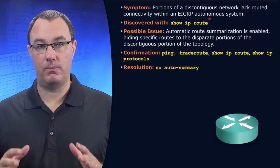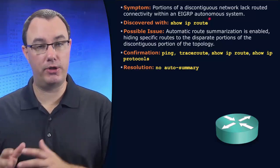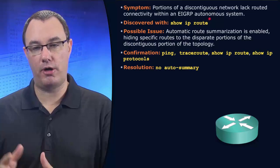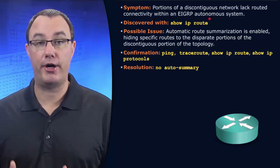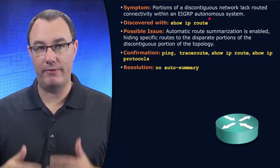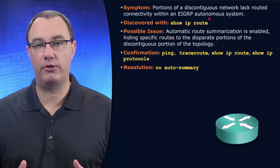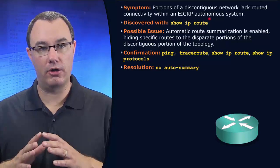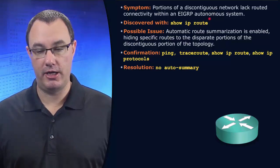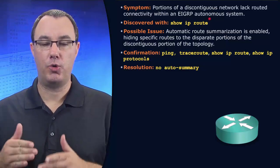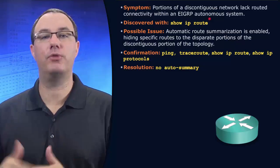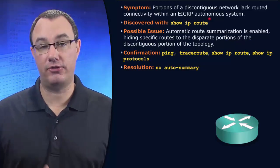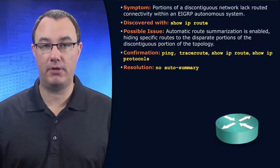Now, we don't teach this as much as we used to because the problem is not as common. However, classful routing protocols are the source of many issues. It basically says we're going to act as if we do not advertise the subnet mask of a network.